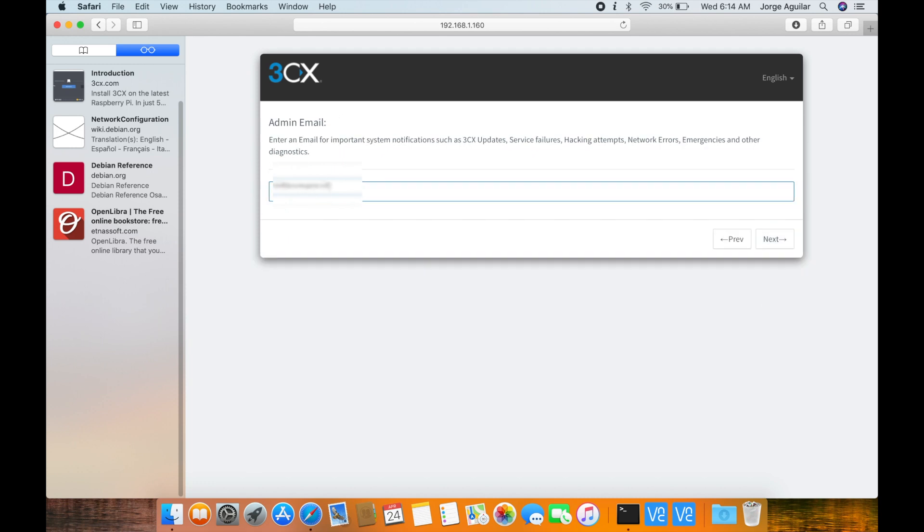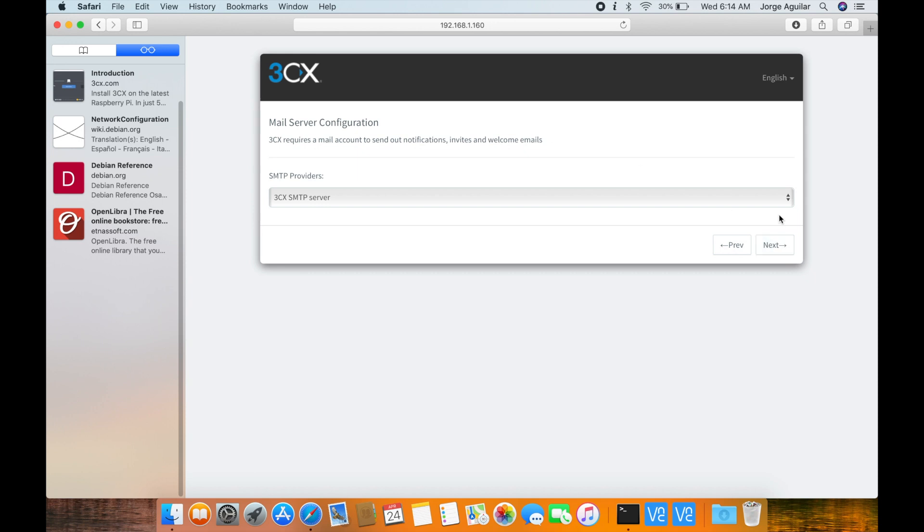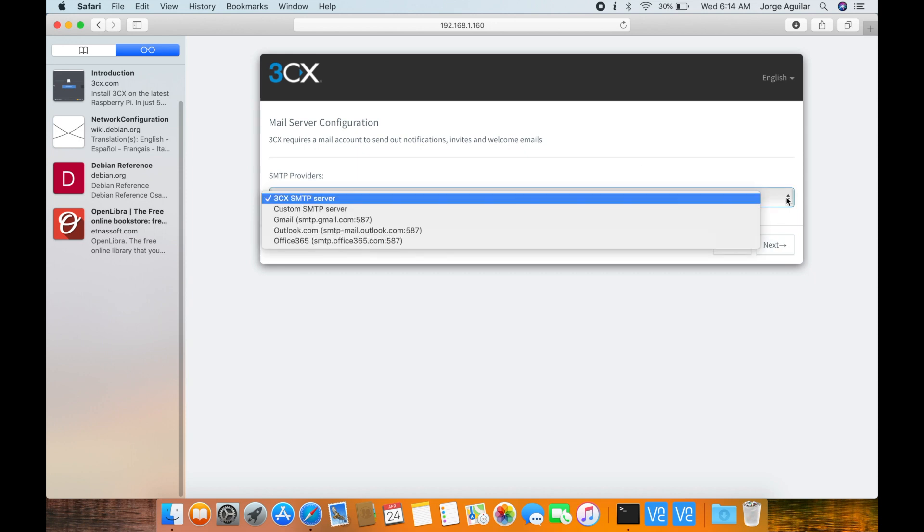Set the admin email to receive important notifications. In a previous step I chose to use 3CX fully qualified domain names. In this step I'll let them manage SMTP as well.